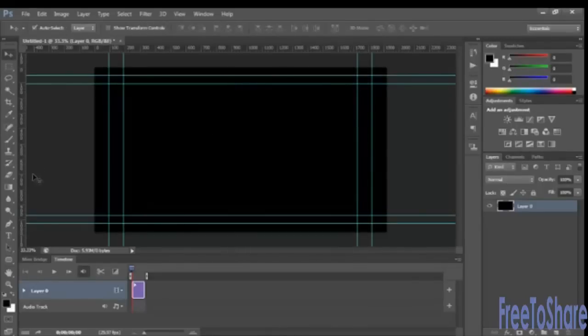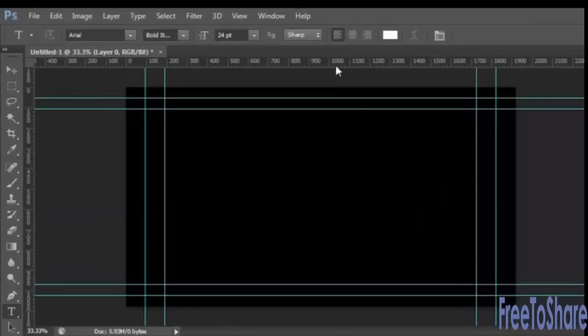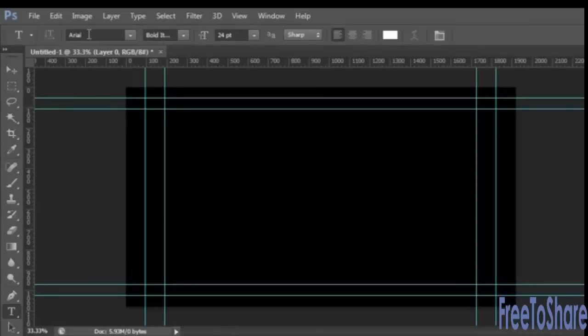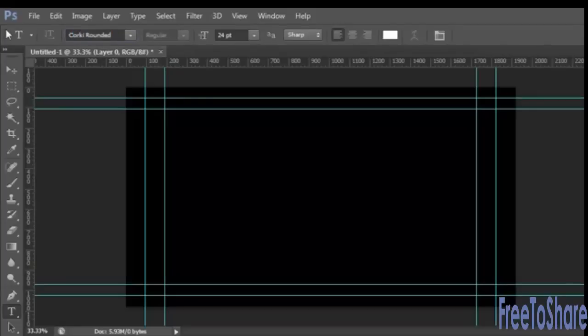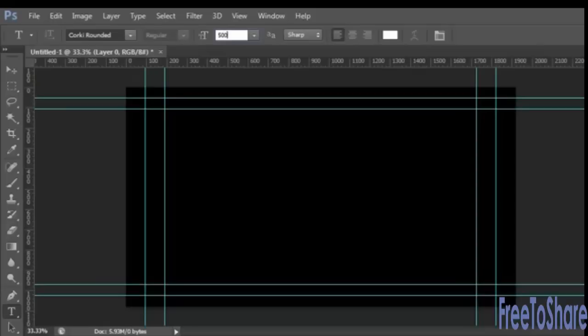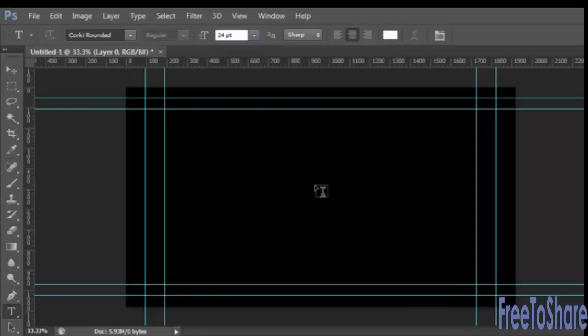And then we're going to grab our Type tool and type in a little bit of text. Now before I start typing, let's change the font here, and you can use whatever font you want if you don't happen to have this one. We'll do something really huge. Let's make it even bigger. Let's go 550. And we'll do center aligned, white type.